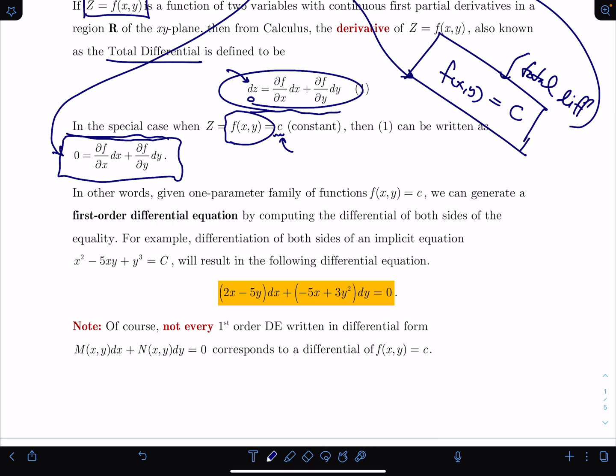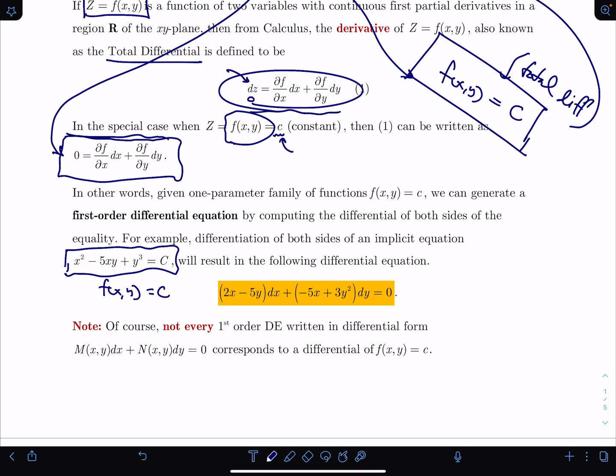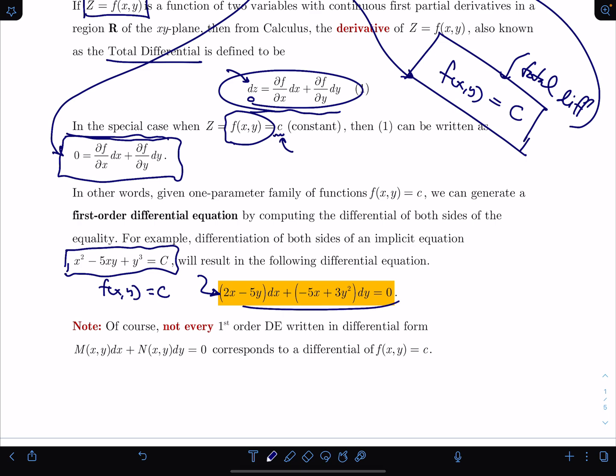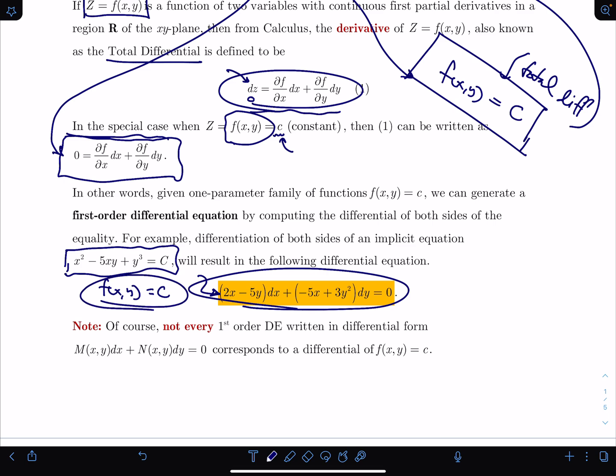I've given you an example. Here's a function of two variables, f(x,y) equals a constant. If I take the total differential of this, I get that expression. In this section, we're going to do the exact opposite: we'll give you the differential equation and ask what function produced it once you took the total differential. Note that not every first order differential equation in differential form corresponds to a total differential of f(x,y) = c — there are criteria you must satisfy to proceed.